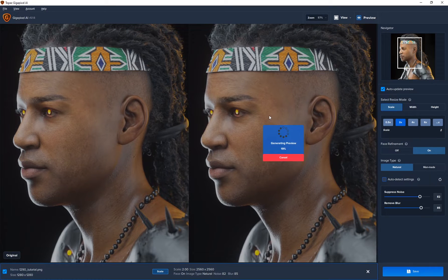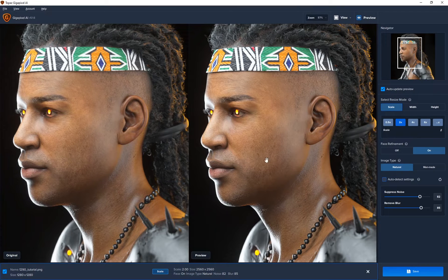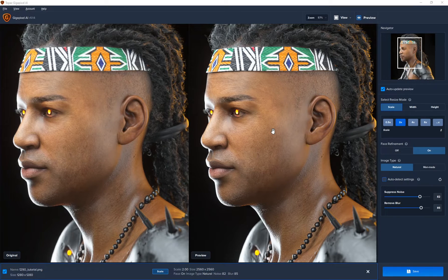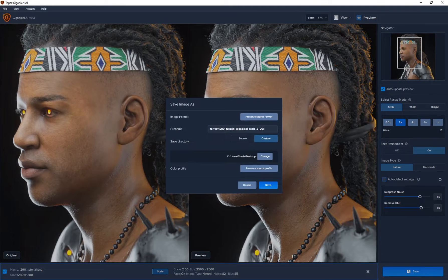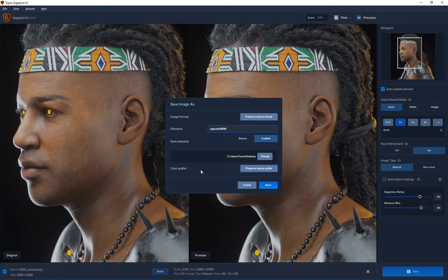This saves so much time — instead of waiting for a 4K or 2K render out of Cinema 4D, I can just upscale and get the same or even better quality. Gigapixel uses your GPU, and with a GTX 970 the preview is still quite fast; I imagine with an RTX 3090 or 3080 this would be lightning fast. Once you're done, click Save, choose a name and directory, preserve the source profile and original image format, and click Save. We're basically done with Gigapixel.